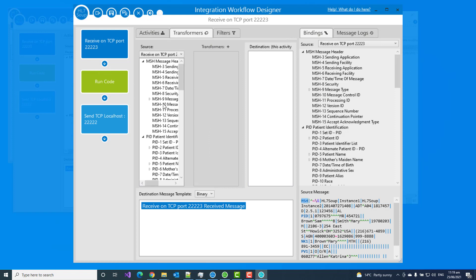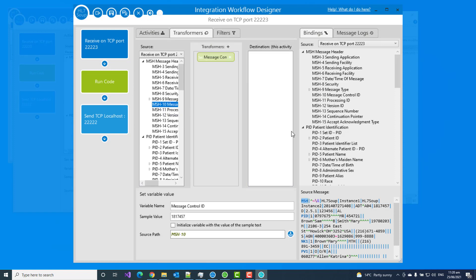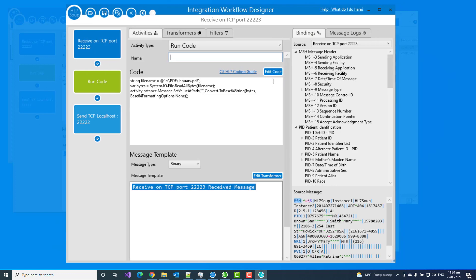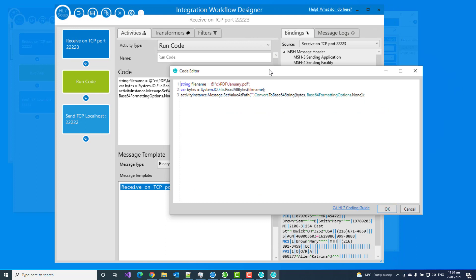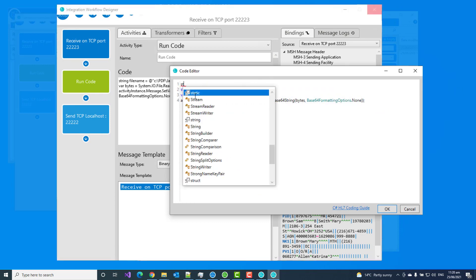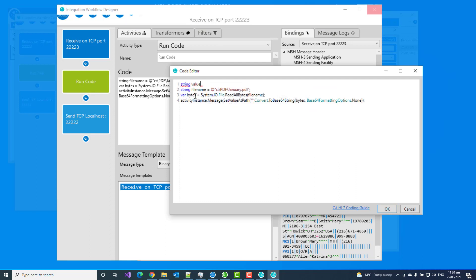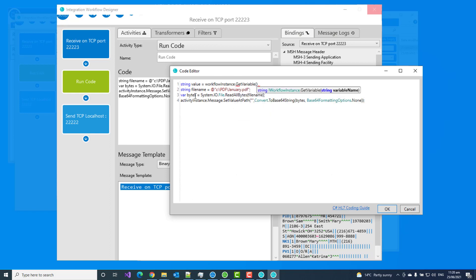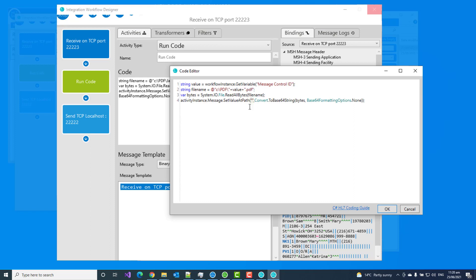So to do that, I go to the transformers of the run activity. I take the MSH10 and I drop it there. By doing that, I have created a variable called message control ID. I'm going to copy that. And now in that code, if I go back to it, I'll edit it in here to make it more visual. I'll put a string for a value and we could go workflow instance.get variable. And then inside there, I put the name of the variable I just created. So that's going to get the value that's stored in that message control ID, which it was already extracting from the message. And now I can literally just put that into my message so it's going to grab that file name.